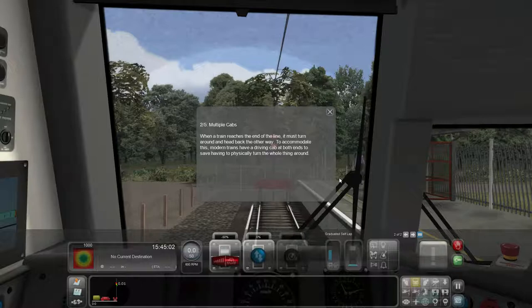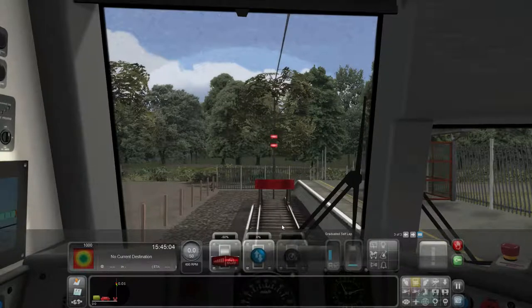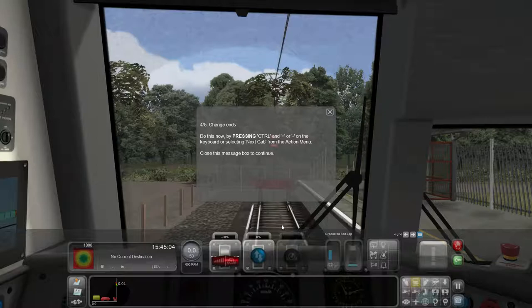When a train reaches the end of the line, it must turn around and head back the other way. To accommodate this, modern trains have a driving cab at both ends, to save having to physically turn the whole thing around. Our train has just arrived into the station and we are at the buffers — that's what those red things are. To head back the other way, we must change ends. So far, so good.